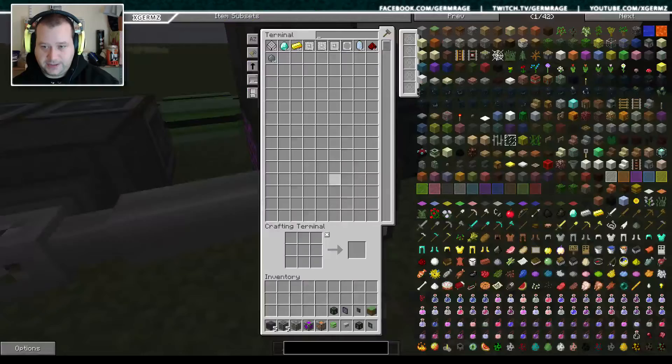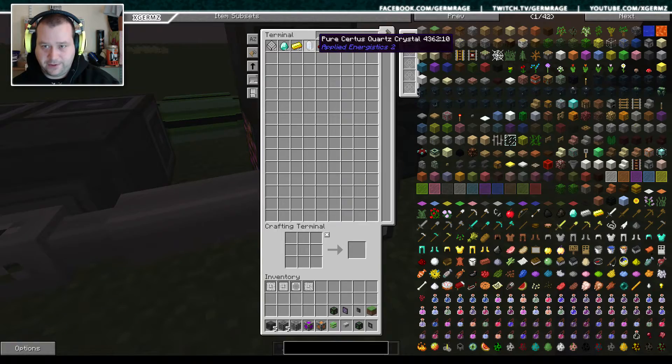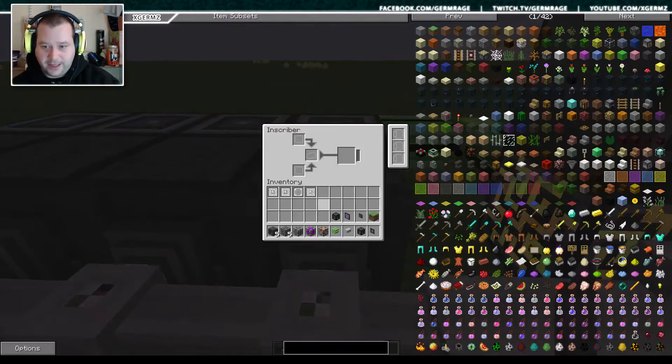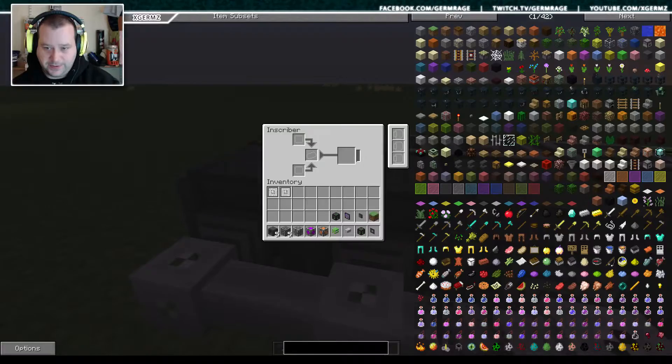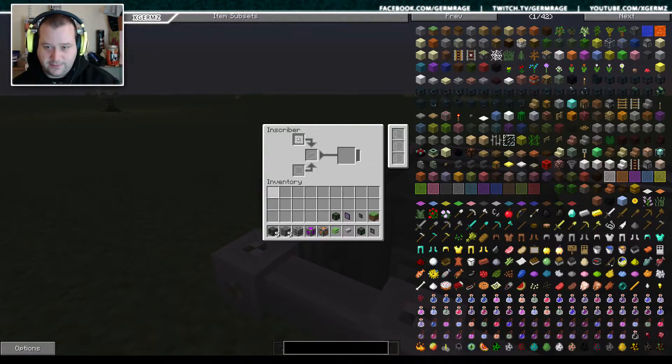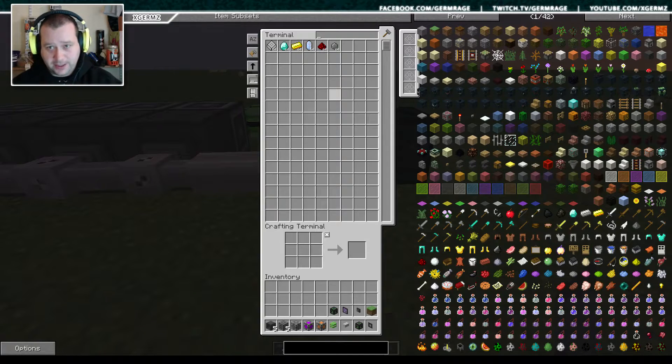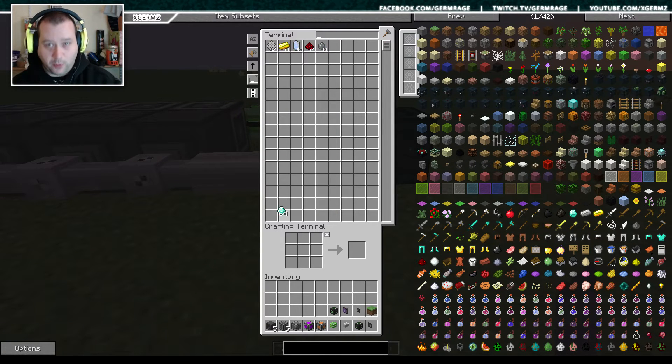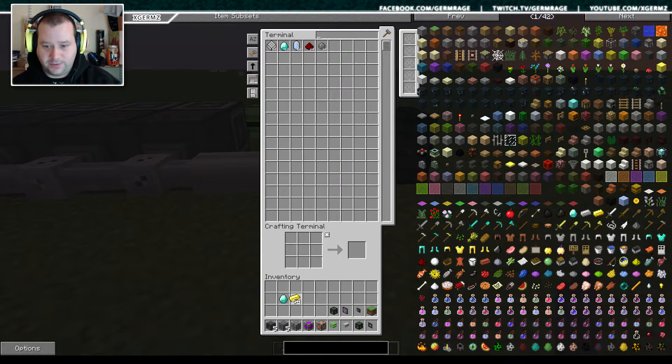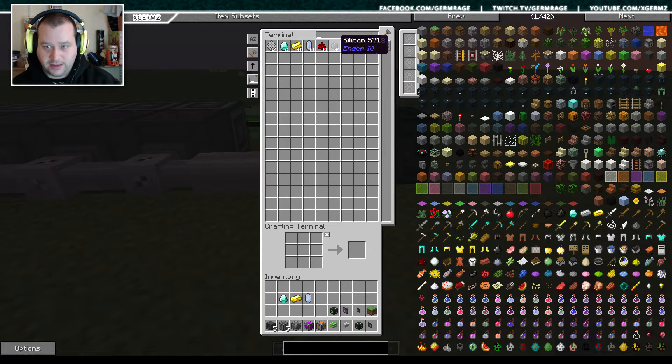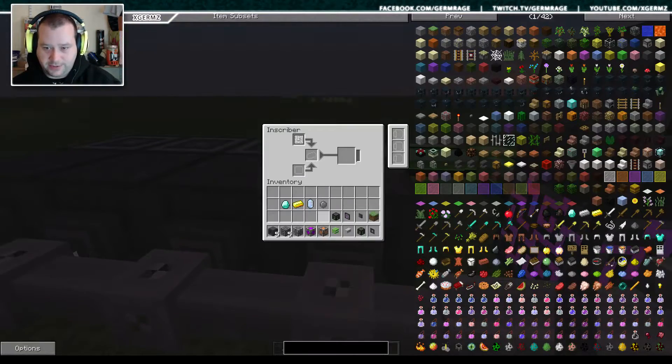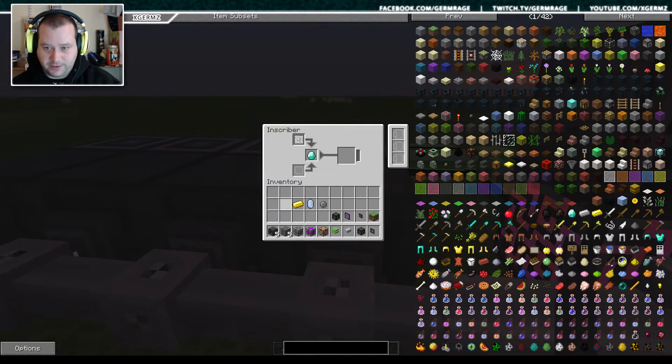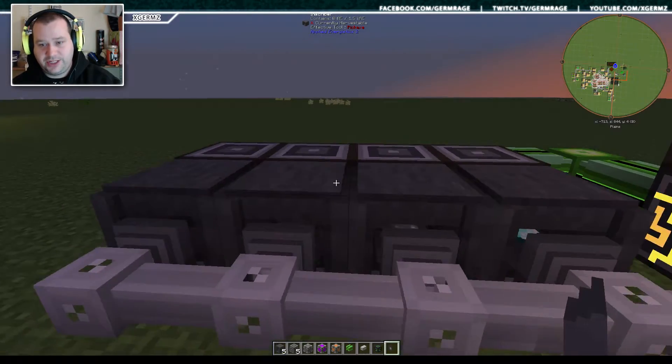So if I get the presses out of here, you have to have one before you can make more if that makes sense. So we need one of you, one of you, one of you, and one of you.